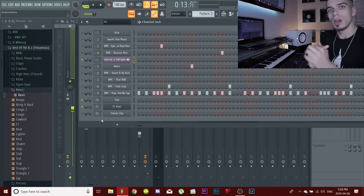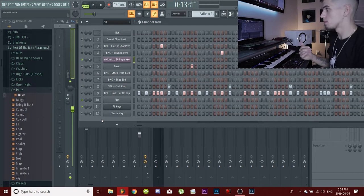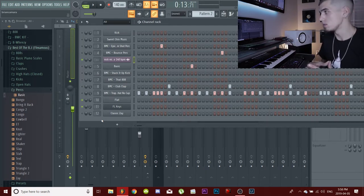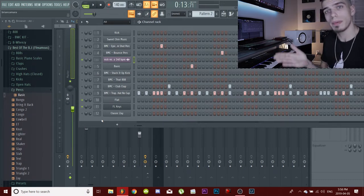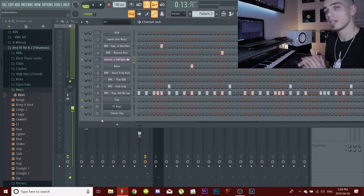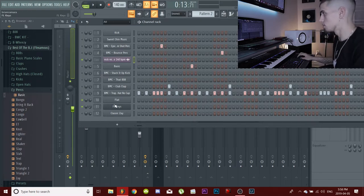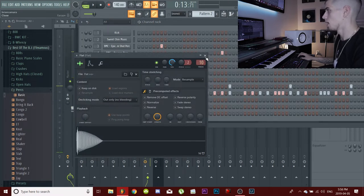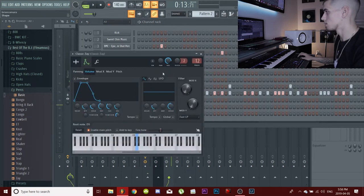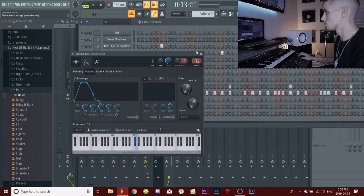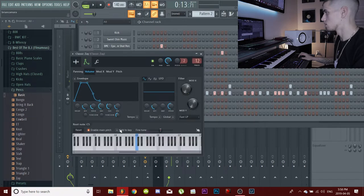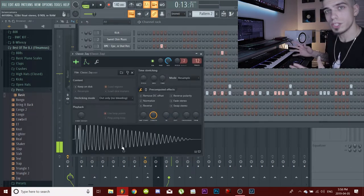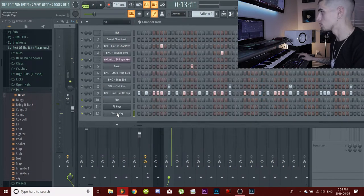Alright guys, so I got a sample loaded up from Nick Mira's kit. I'm going to show you guys what I do in order to figure out what key my 808 is in and which key the sample is in. So let's get right into it. First thing you want to do is get your 808, whatever one it is. We'll use this one for this example.